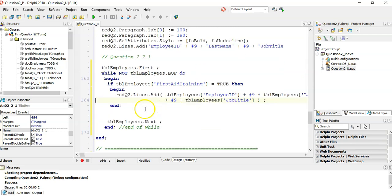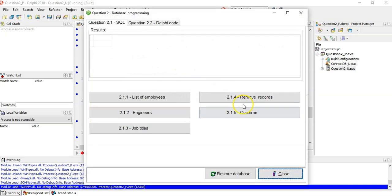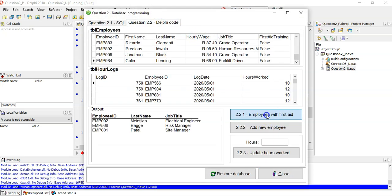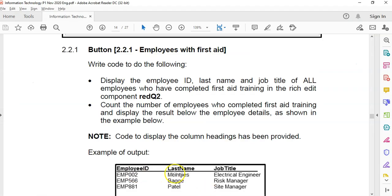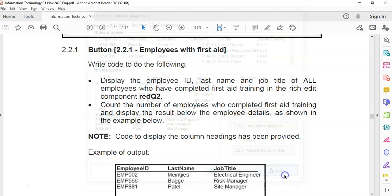So if the FirstAidTraining field is true, we display those fields, then move to the next record and so on. Running the code — going to the Delphi output — we can see three results. Checking against the expected output: it matches. It works.